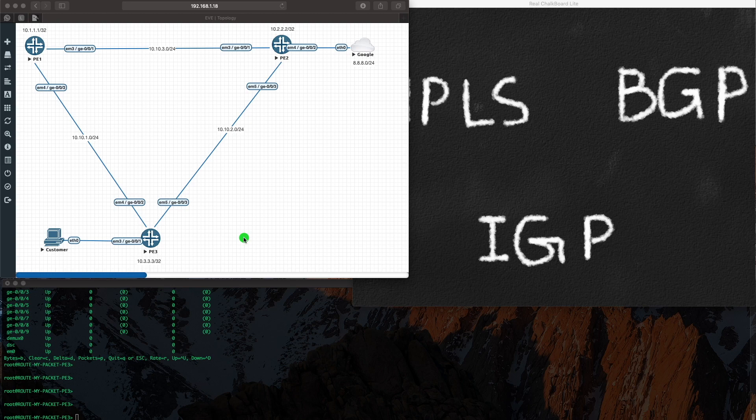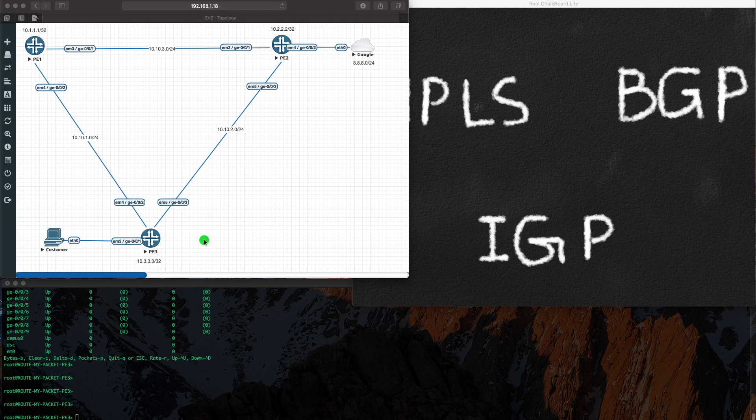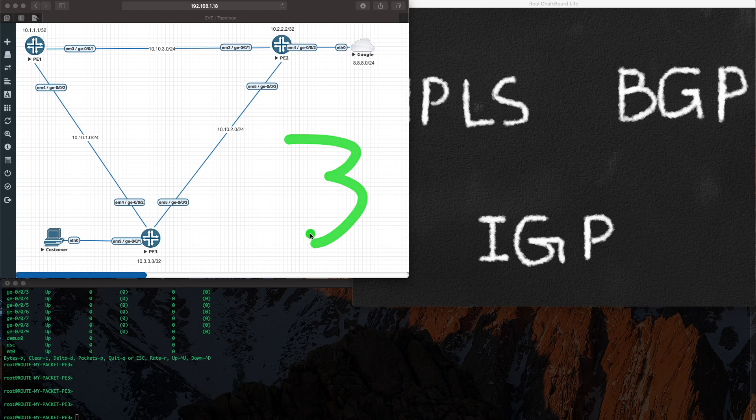It's going to see an entry and the entry is going to say to get to 8.8.8.0, just use a label, just push a label, for example 5000103, and send it across this interface GE003.